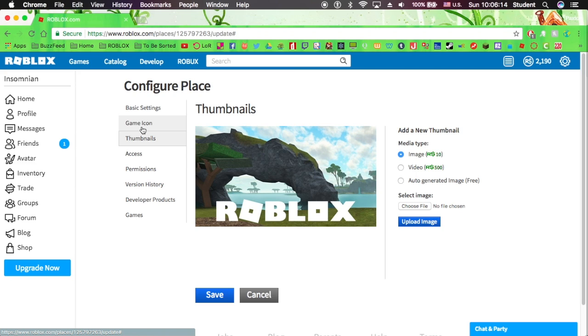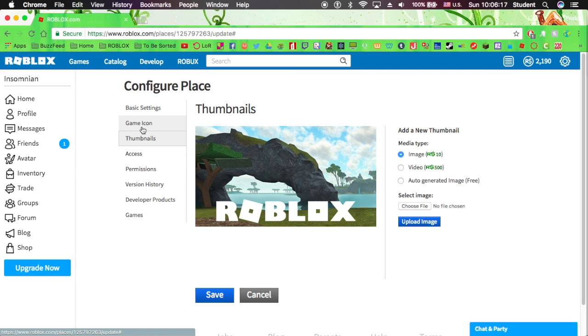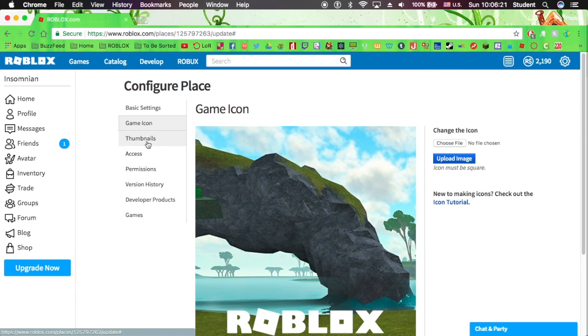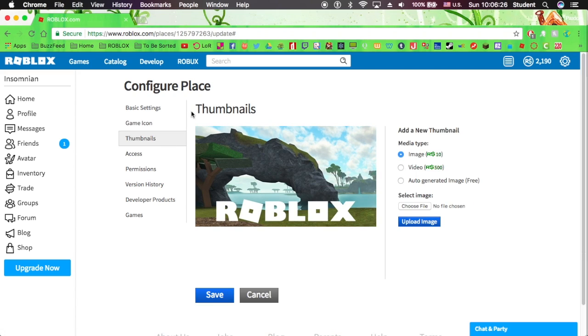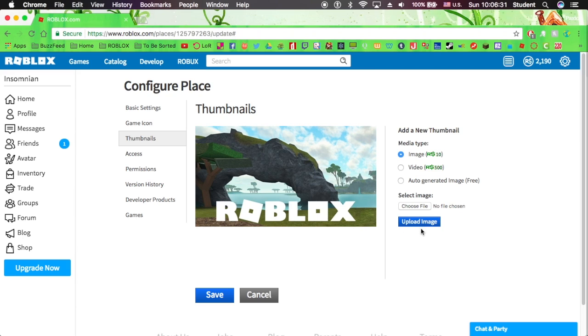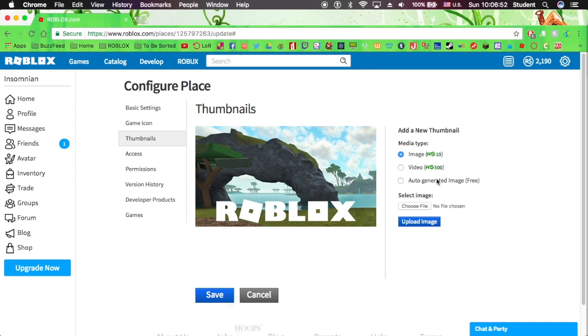Game icon is that square icon that you see when you go to a place or you just see it in the games page. Thumbnail is when you click on that place and you go to that game icon. So anyway, an image is 10 Robux. So if you don't have that, don't know why you're going to upload one, because you need Robux for this.